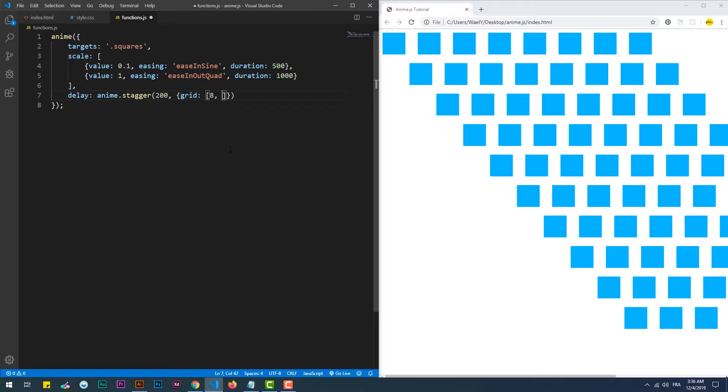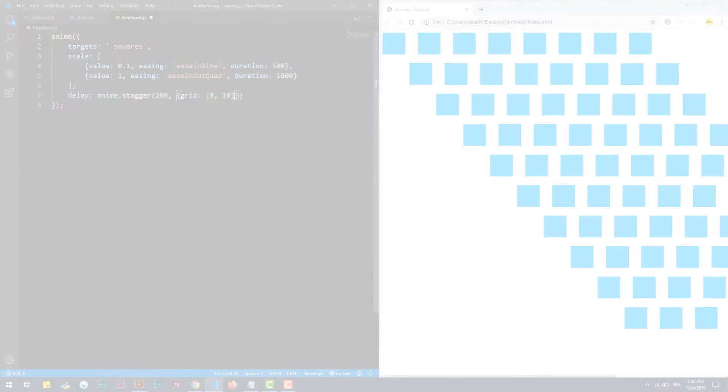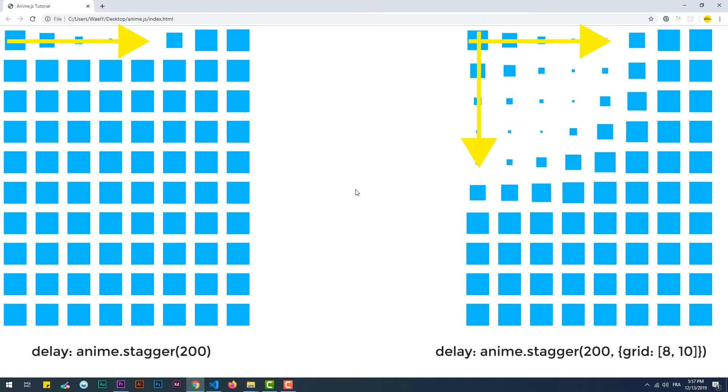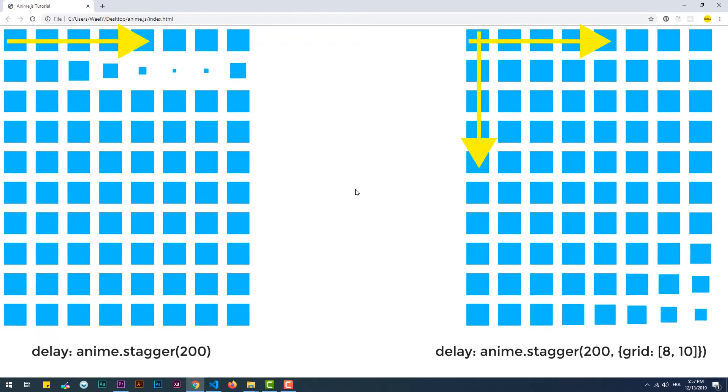So with that done, the delay will spread all over the 80 squares following the x and y axes, creating a wave effect.